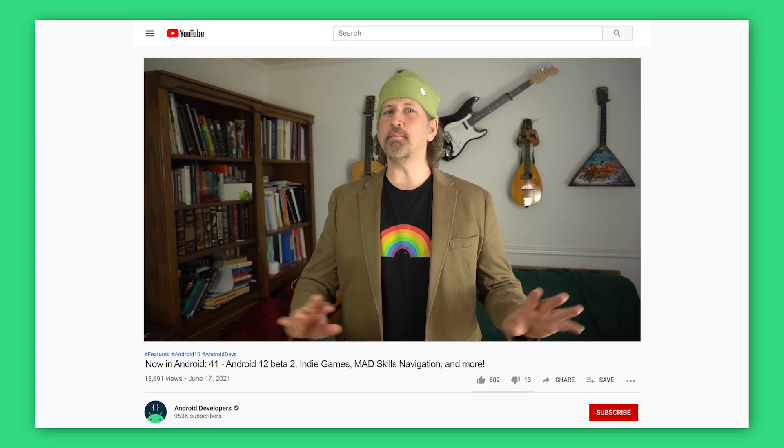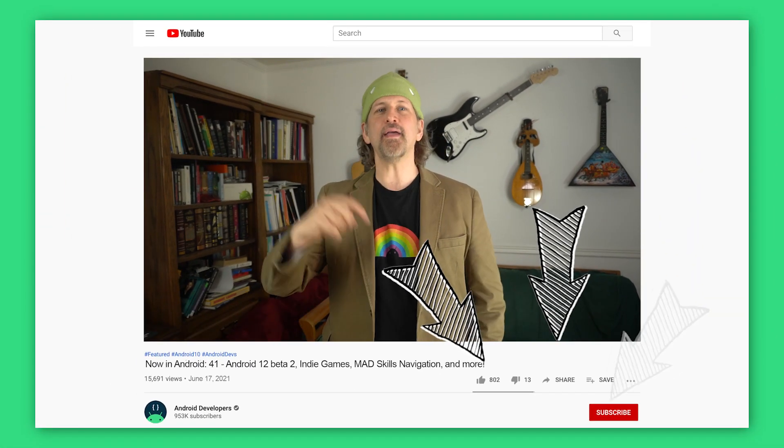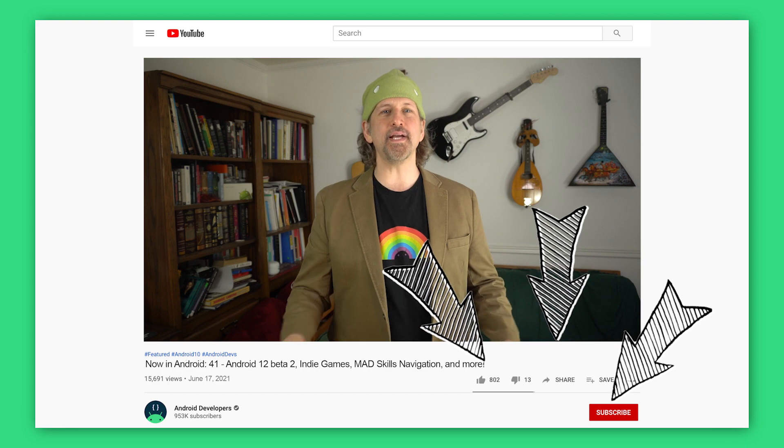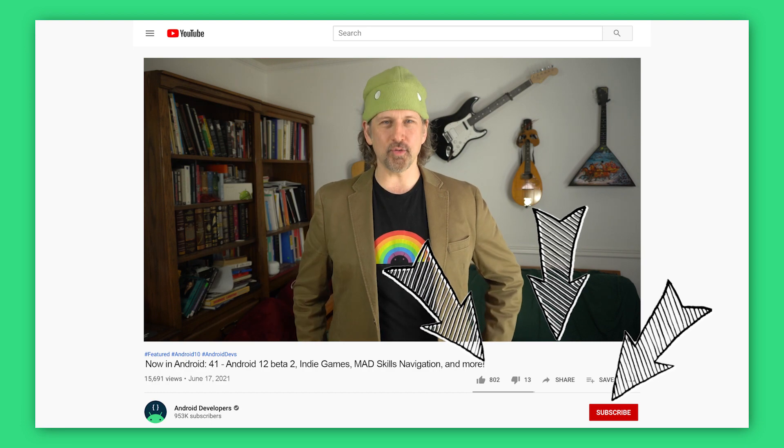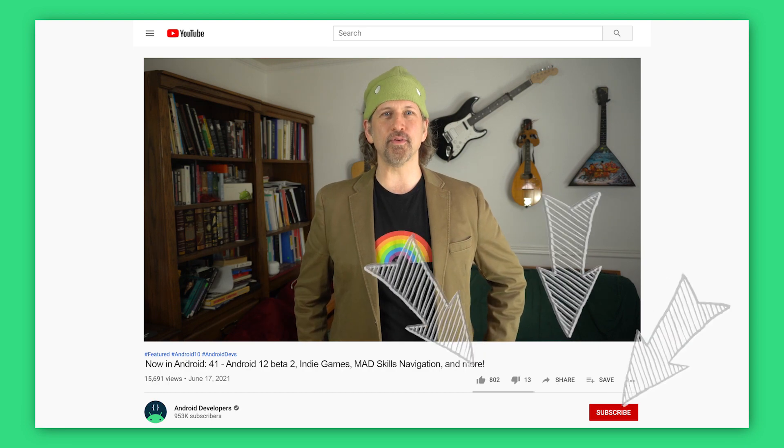That's it for this time — with a new Android 12 beta, some advanced navigation guidance, cool stuff for indie game developers, app search, and more. Listen to the Design, Security, and Compose podcasts, and please come back here soon for the next update from the Android developer universe.